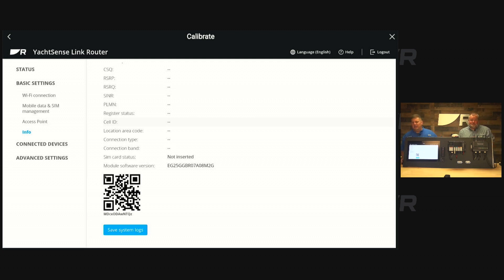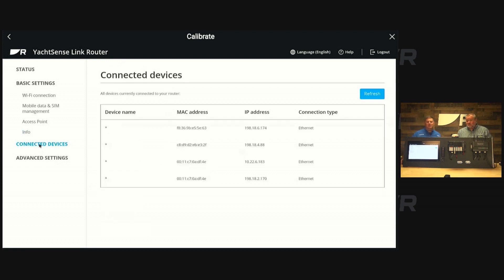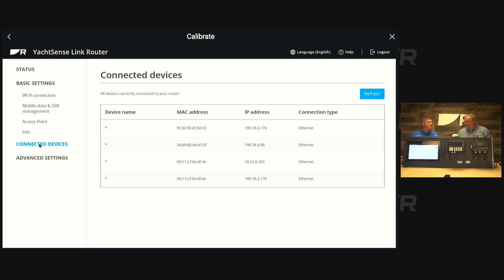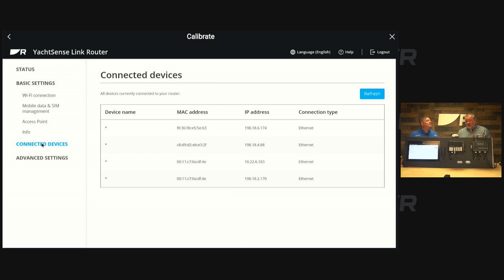We have a tab for connected devices. If I had things linked, this is where it's going to show me all the kids' devices, TVs, security cameras, or whatever else I have. Effectively just the status and the different network connections.